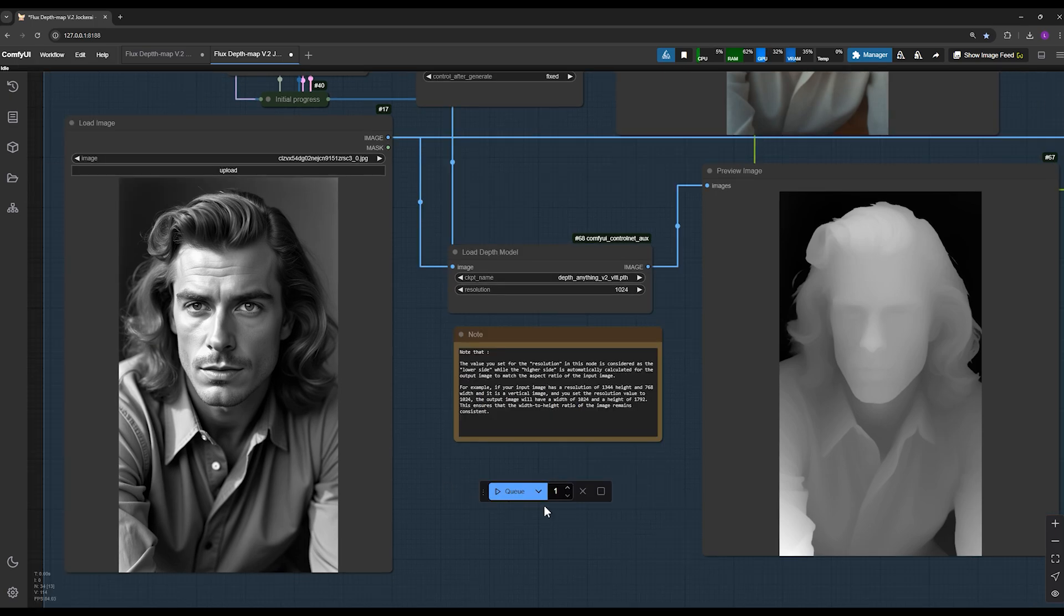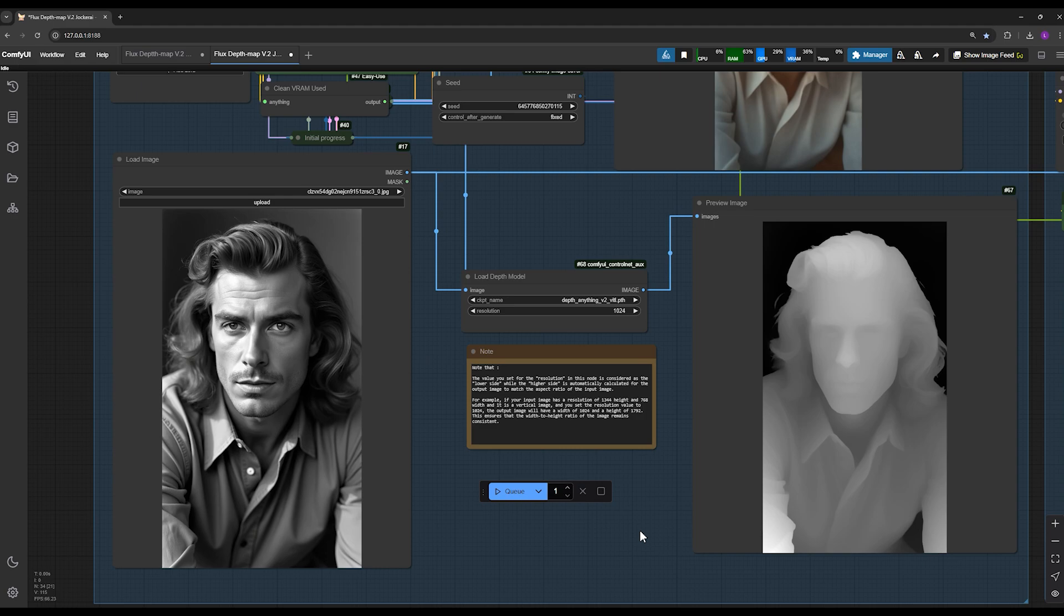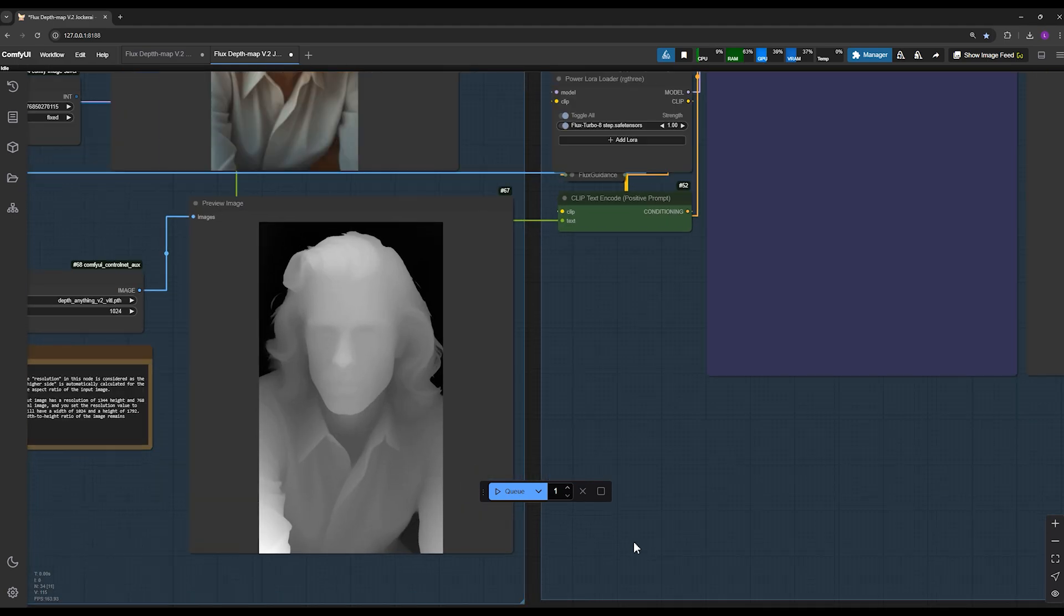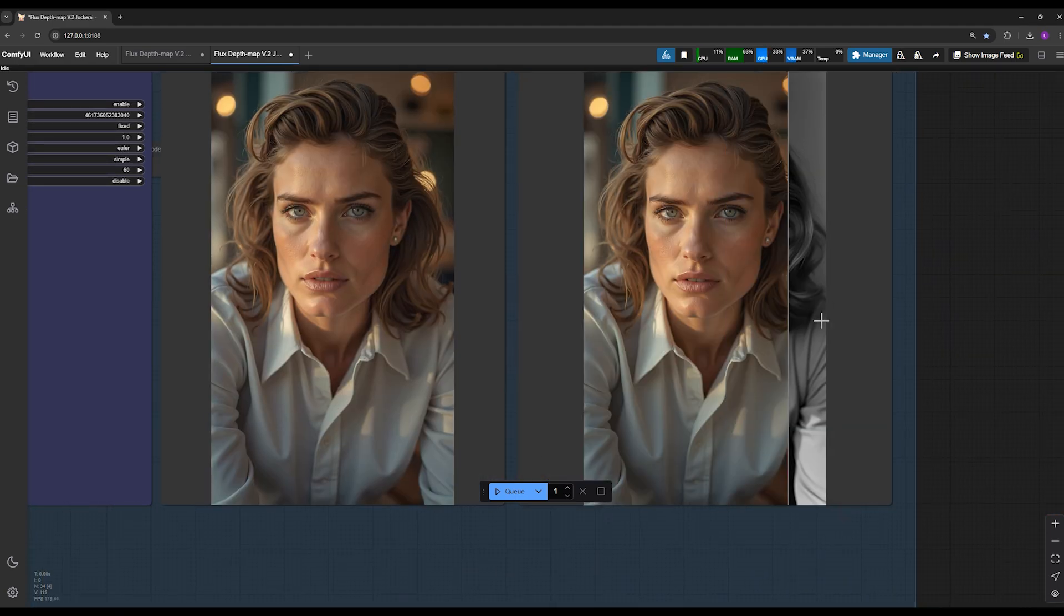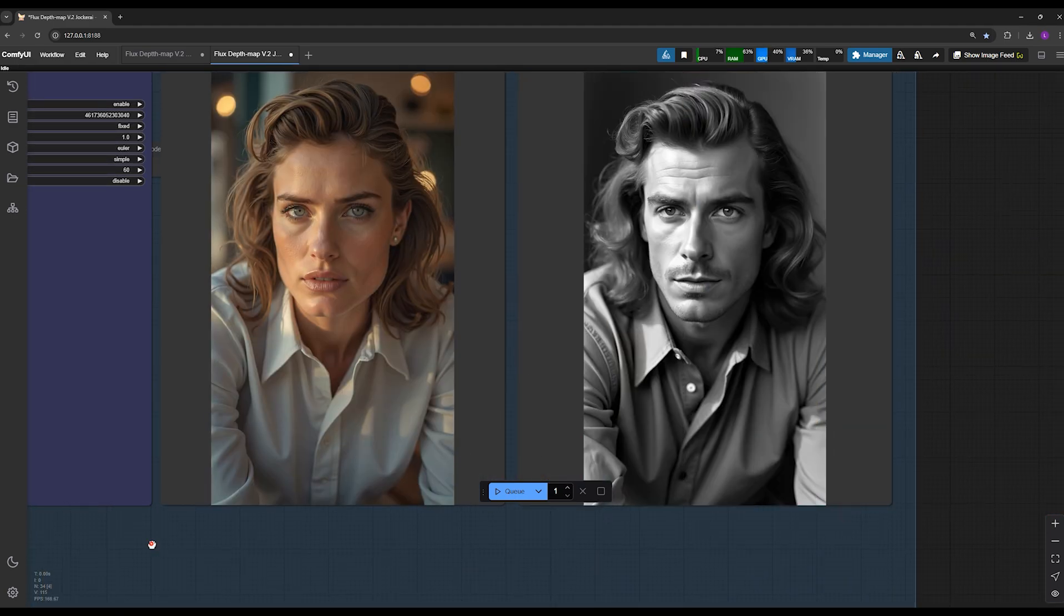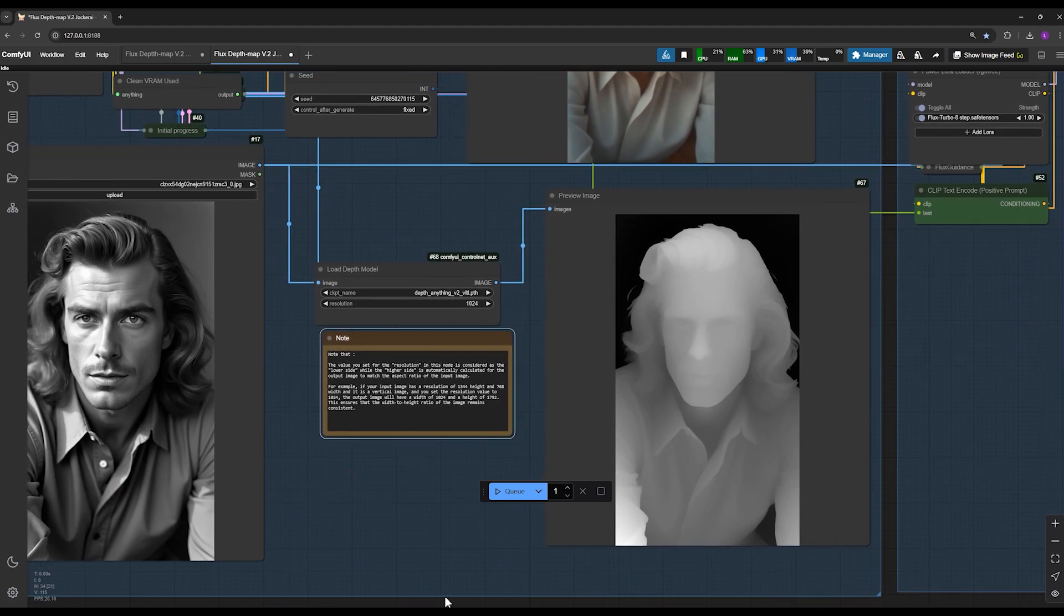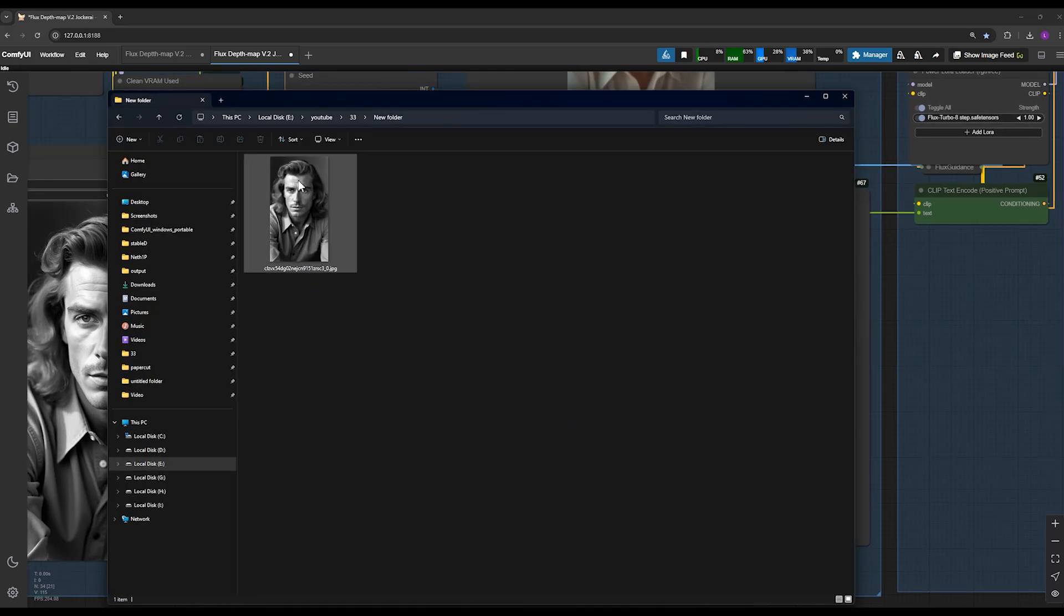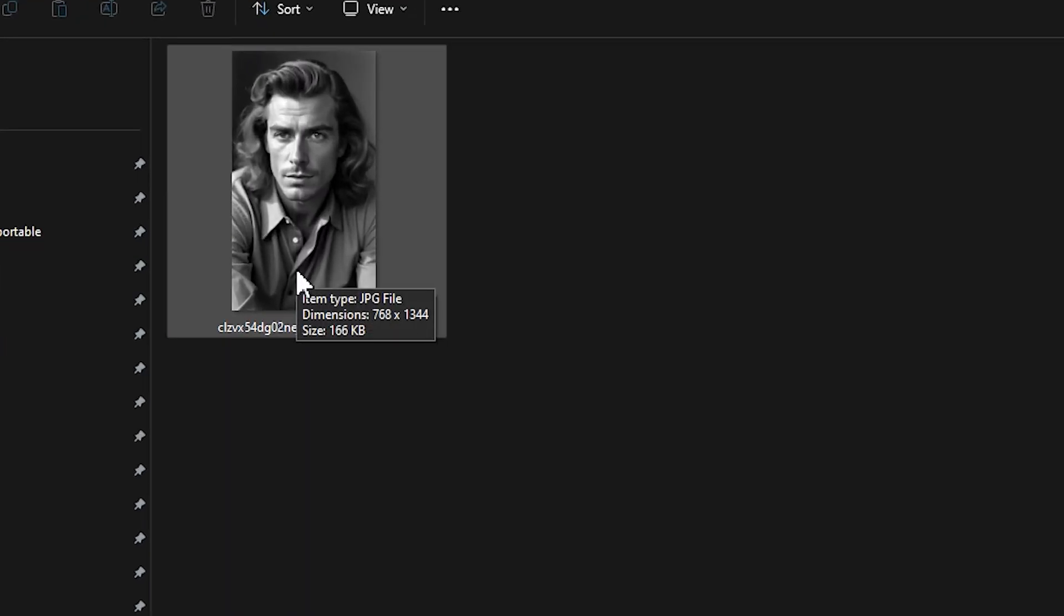The second part is resolution. A crucial component of this workflow is resolution. This allows you to determine the quality of your final image. To help you fully understand the concept, I've added a note here, which I'll also explain in detail now. Take a look at the input image. It has specific dimensions. If I hover over the image, you will see that it's 1344 by 768. Whereas 1344 is the height and 768 is the width.